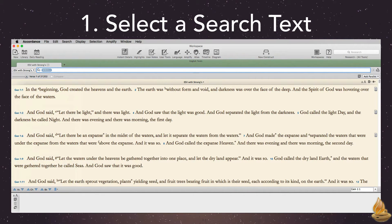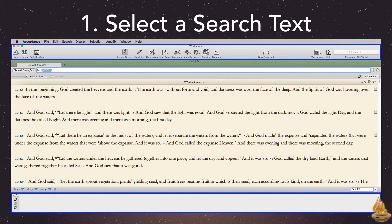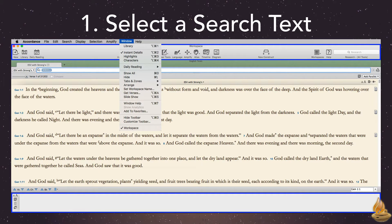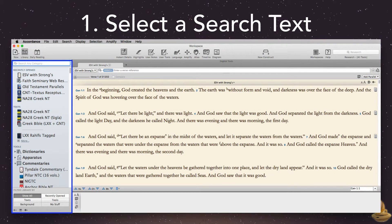I generally show the toolbar and instant details in my workspaces, both of which we can access under the window menu. This same menu can open the library, or we can use the library button on the toolbar. I generally leave my library closed until I need it, though others like having it open all the time.